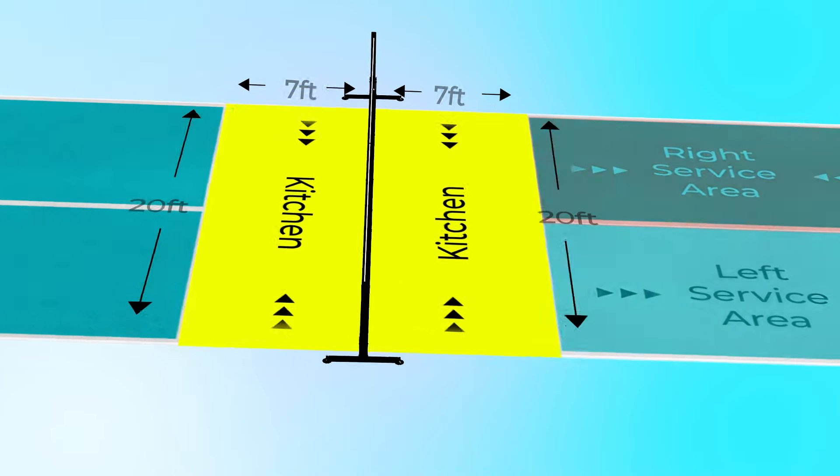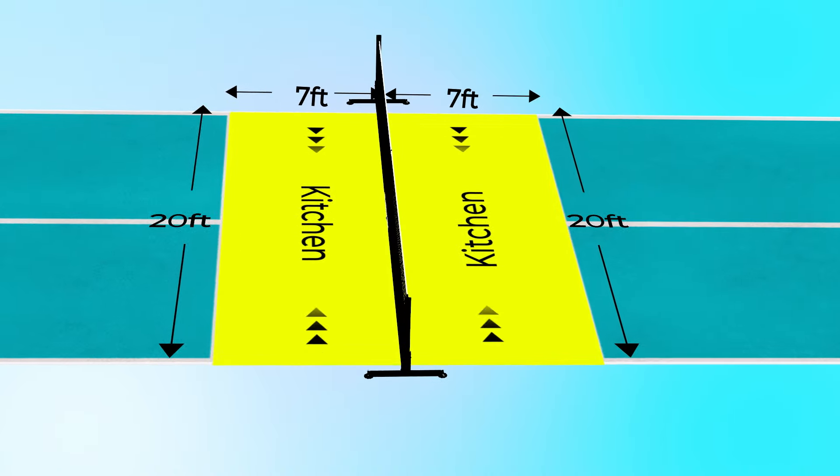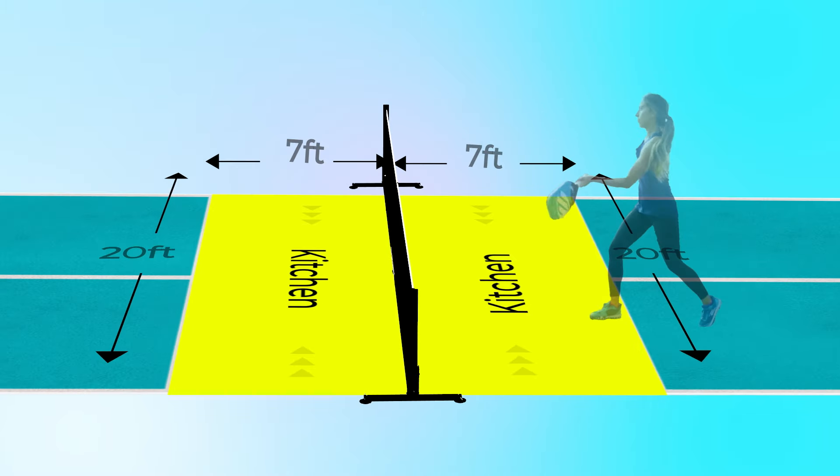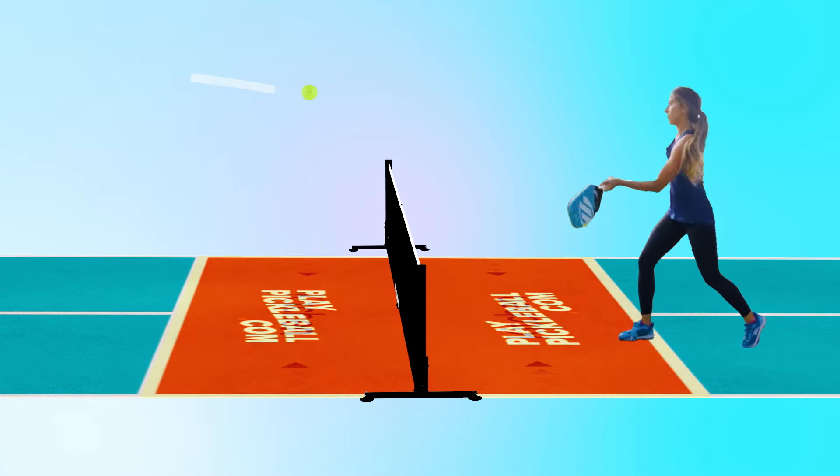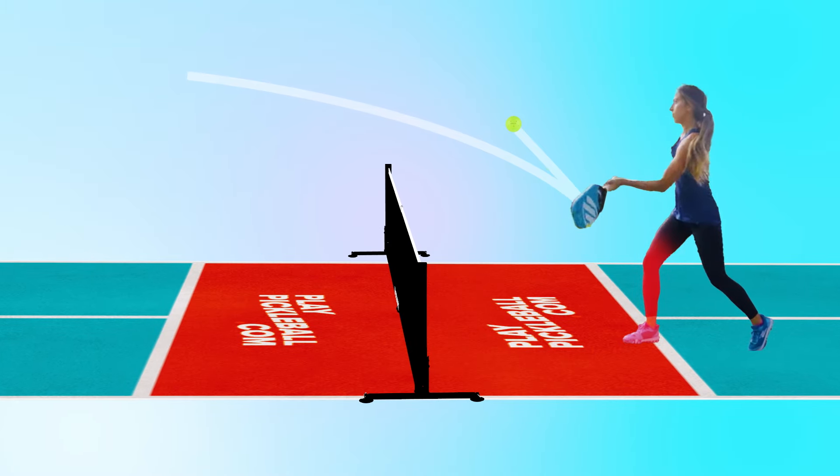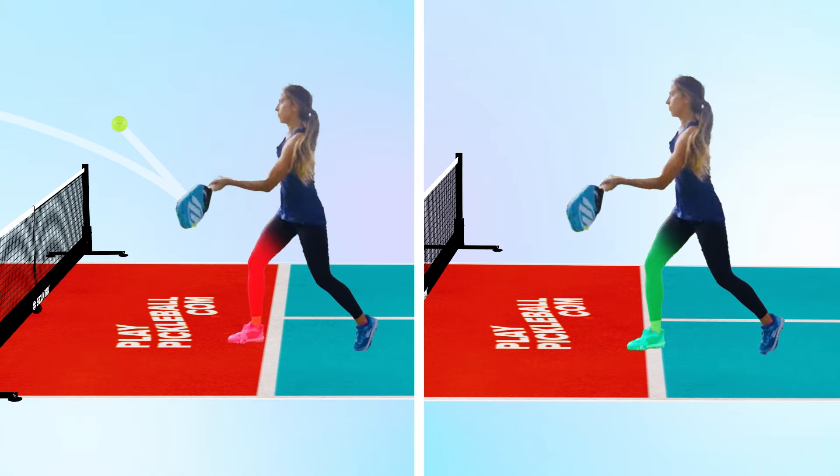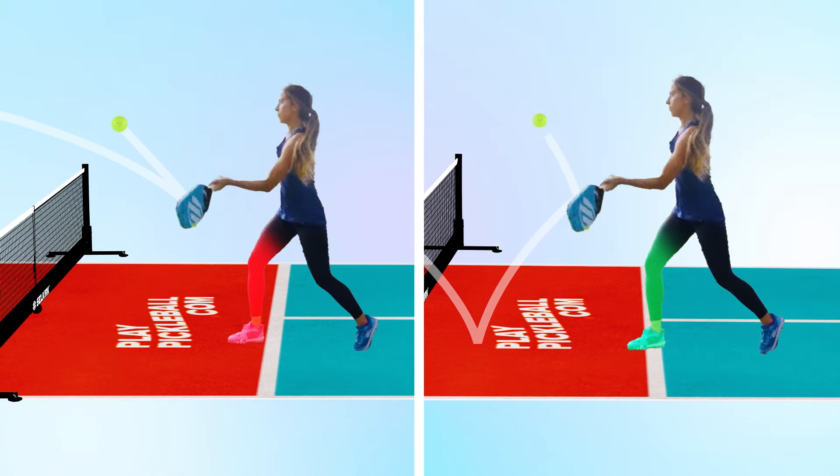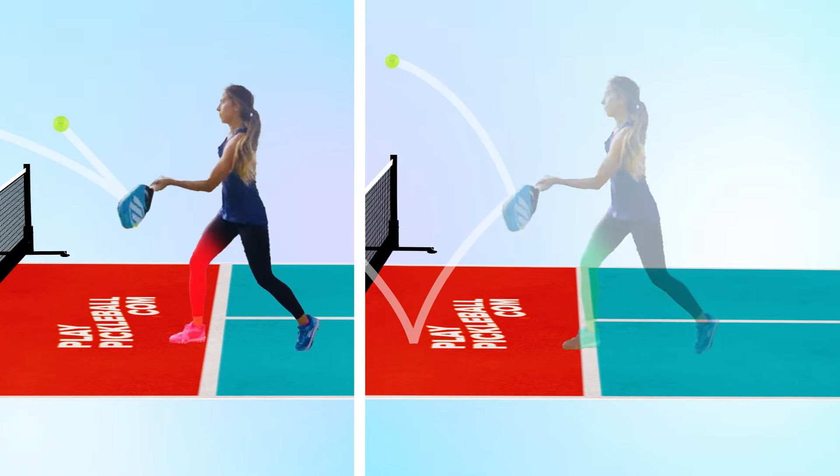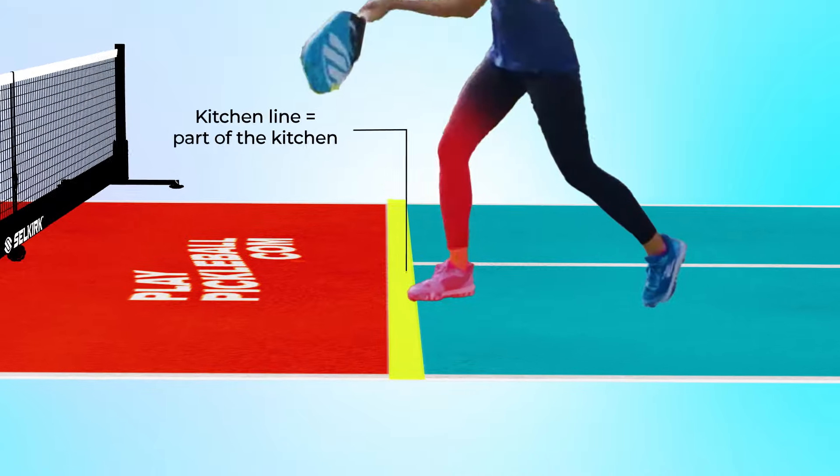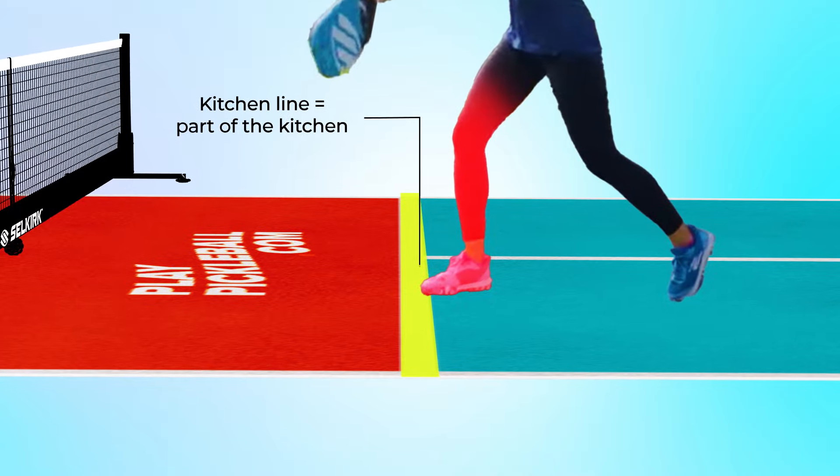The kitchen is a 7 foot by 20 foot zone on each side of the net. Players cannot make contact with the ball while standing in the kitchen unless the ball bounces first. It's important to note that the kitchen line is also considered part of the kitchen.